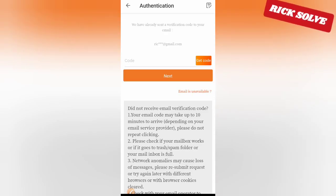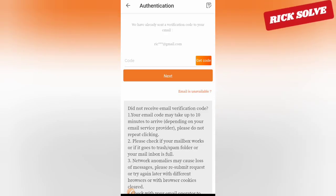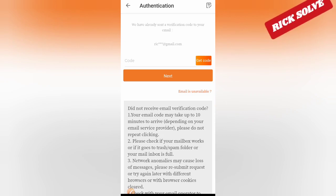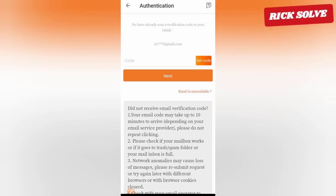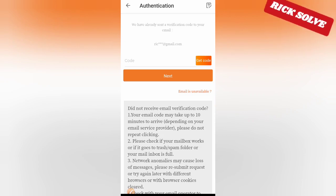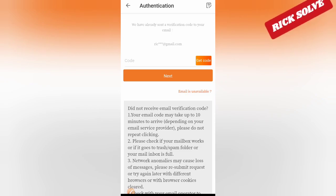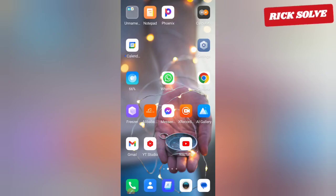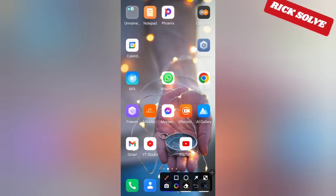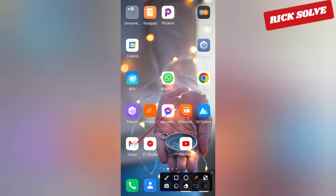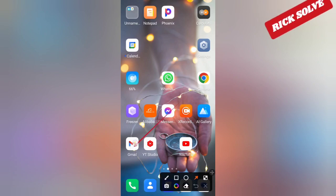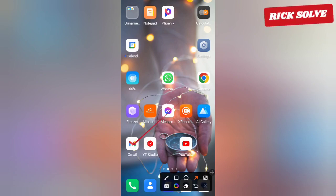They have already sent a code to verify your email address, as you can see. Now try to go back to your email app — your Gmail app.